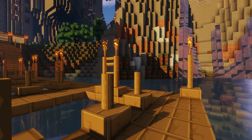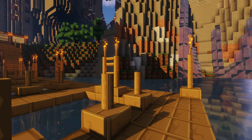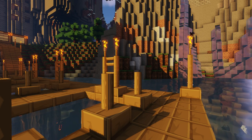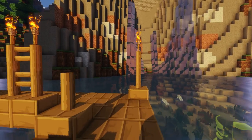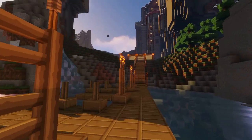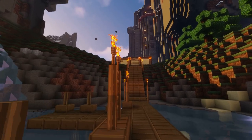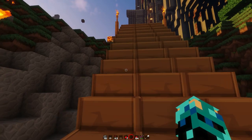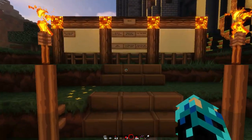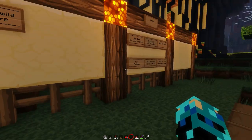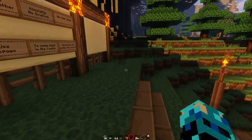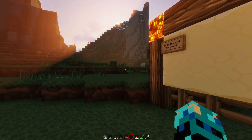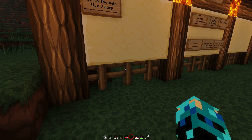Hello everybody, this is Drew, and I am here to show you the newest update to my plugin, the Uncrafting plugin, revised, of course. I've added quite a few features to the plugin, such as it dynamically updates the recipe list for all Minecraft registered recipes.